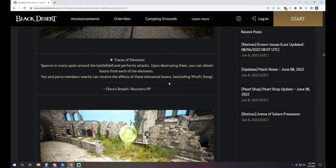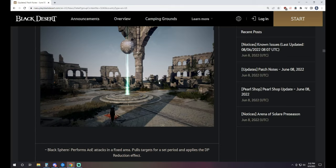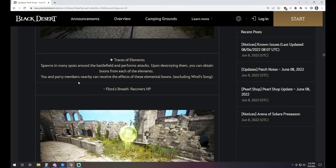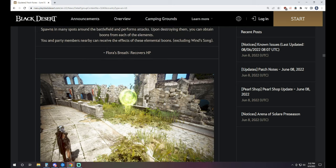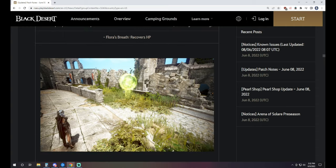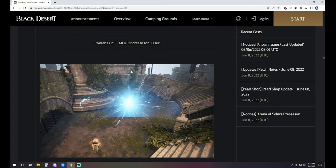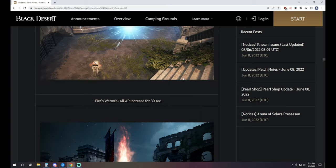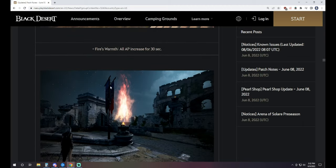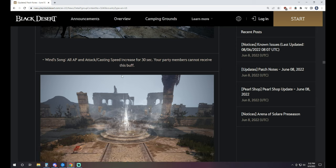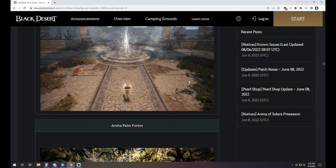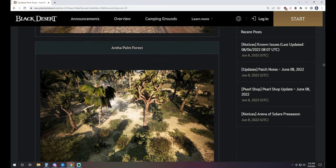Then you also have the traces of elements that spawns in many spots around the battlefield and performs attacks upon destroying them. You can obtain boons from each of the elements. You and your party members can receive the effects of the elemental boons except for wind song. If you see Fiora's breath, you recover HP. If you get water's chill, all DP plus DP increase for 30 seconds. Fire's warmth will give you AP for 30 seconds. And then the wind song, which won't apply to the whole team, just that particular member. You'll get all AP and attack and cast speed increase for 30 seconds.